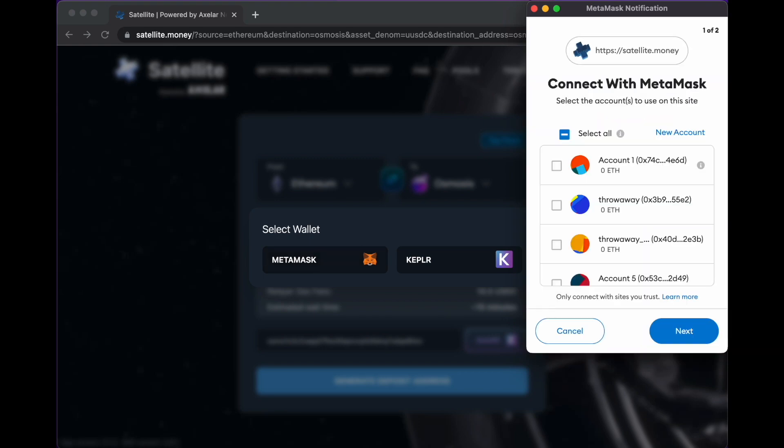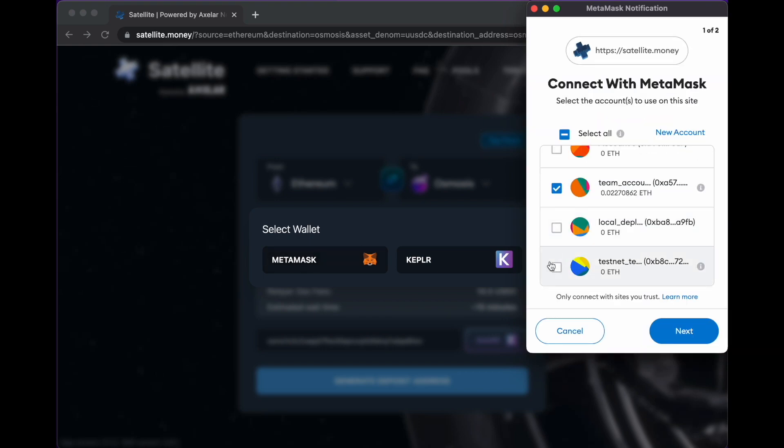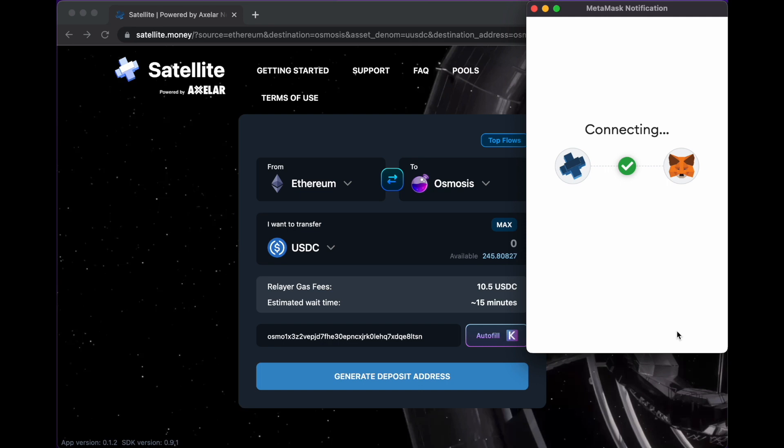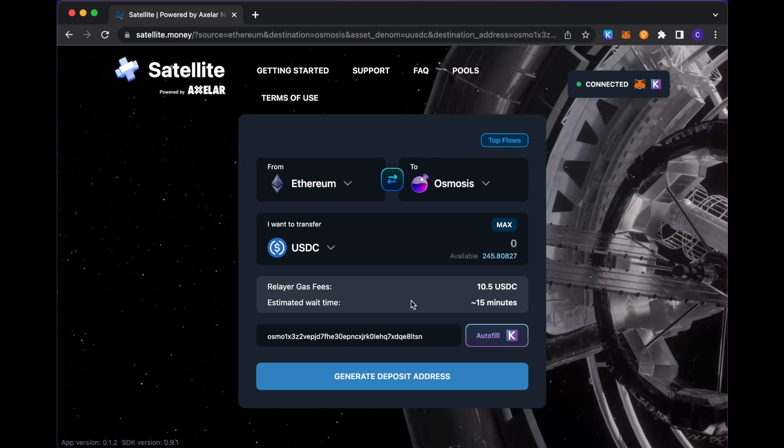So just clicking these connection options here. There we go. So we see we have roughly a couple hundred USDC in this transfer.